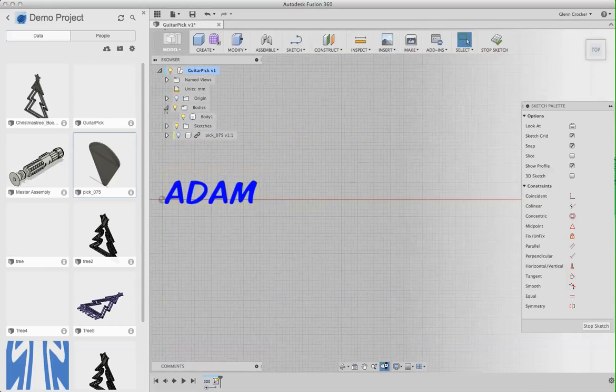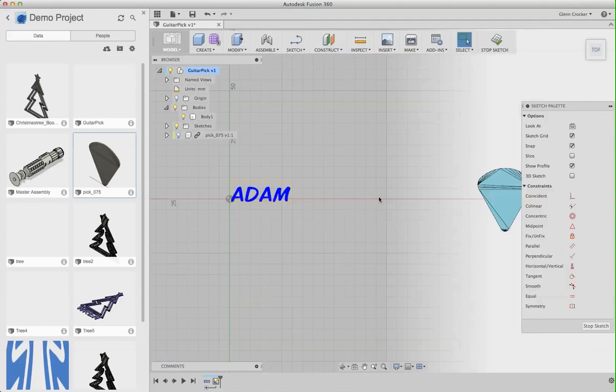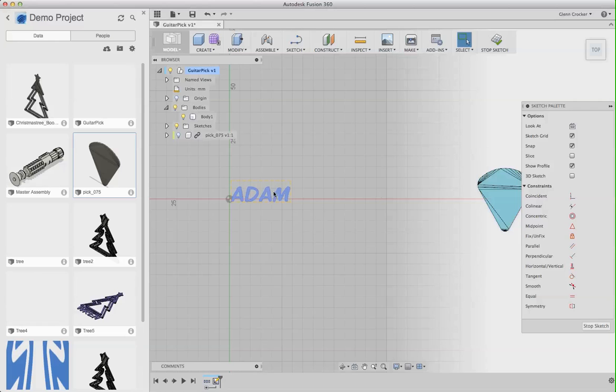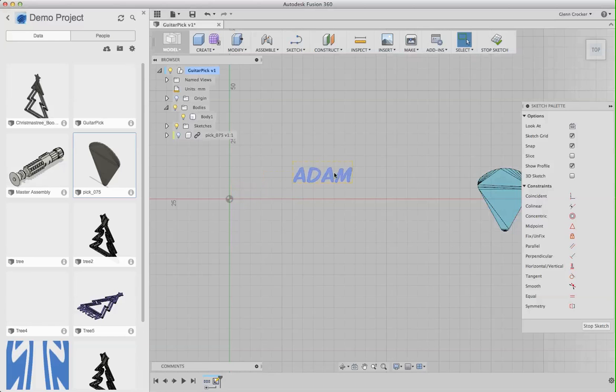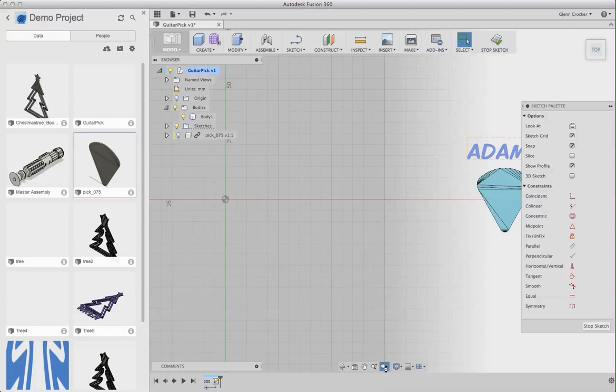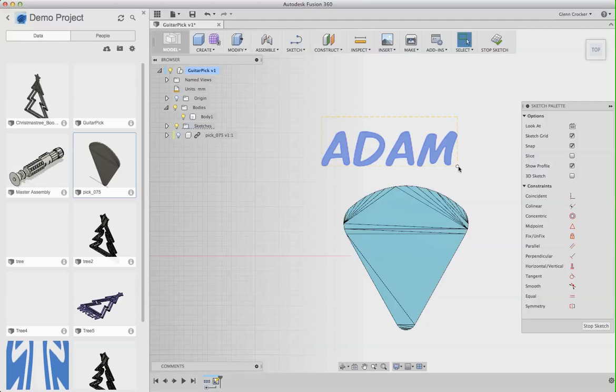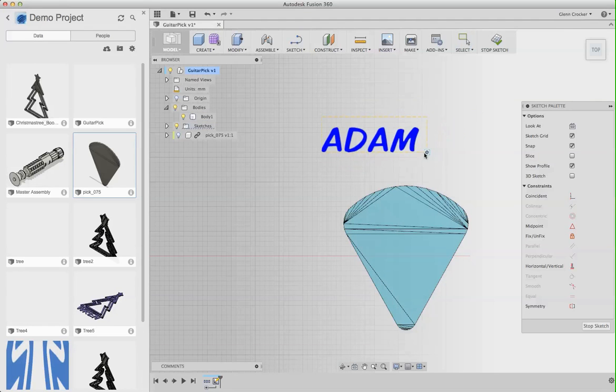I'm going to zoom out so I can see everything in the project. There we go. And I'm going to move the name over to here. I'm going to redo my fit. Now, on this text, I need to make it a little smaller. So I'll grab this little circle down here and it lets me shrink this guy.